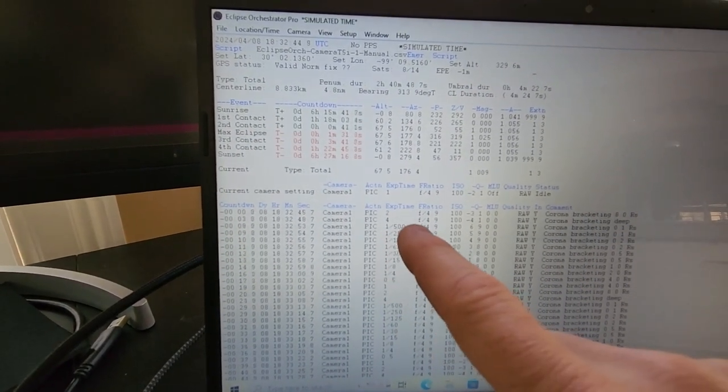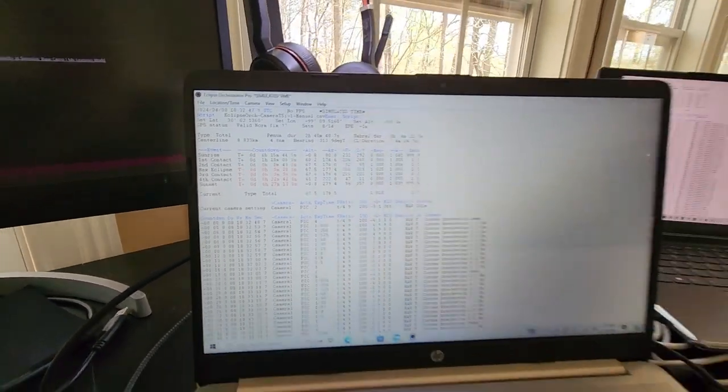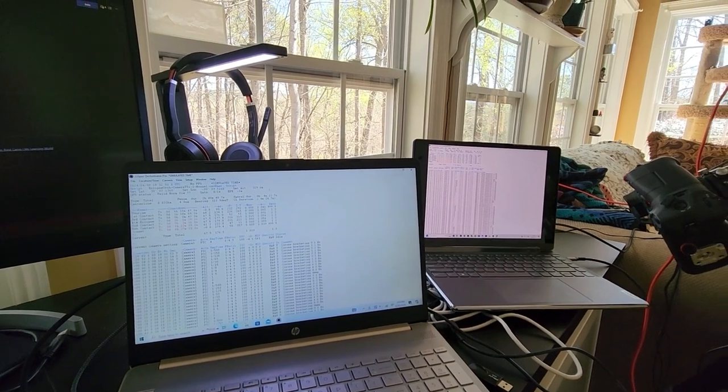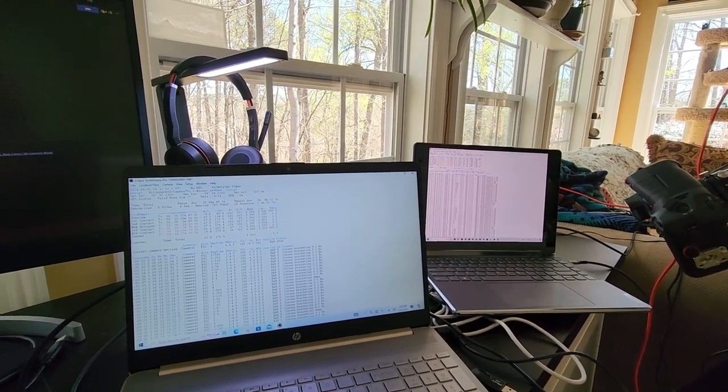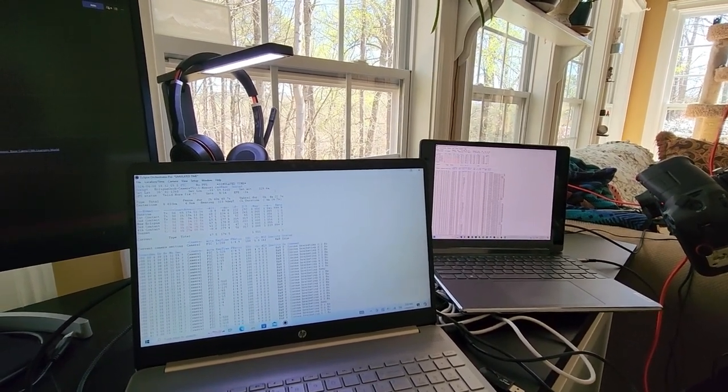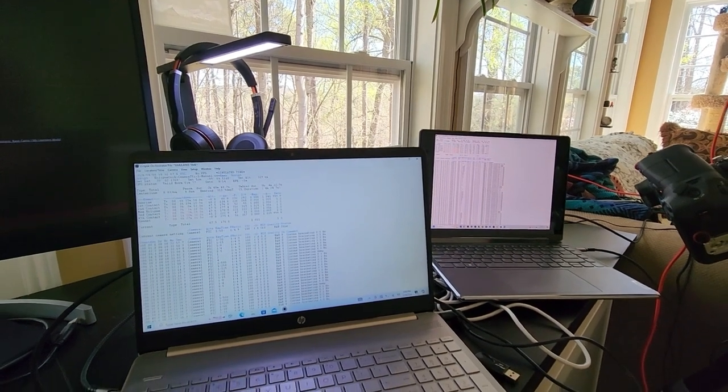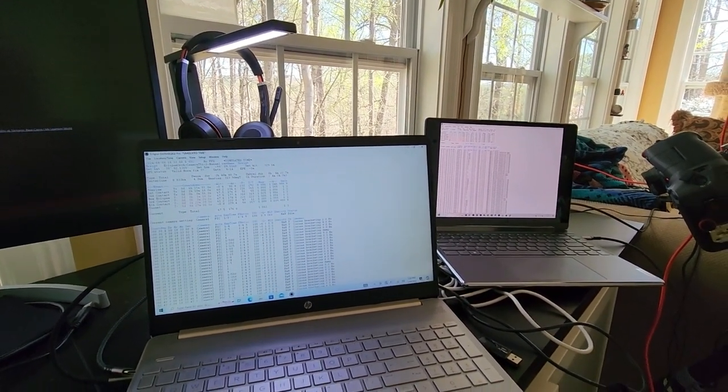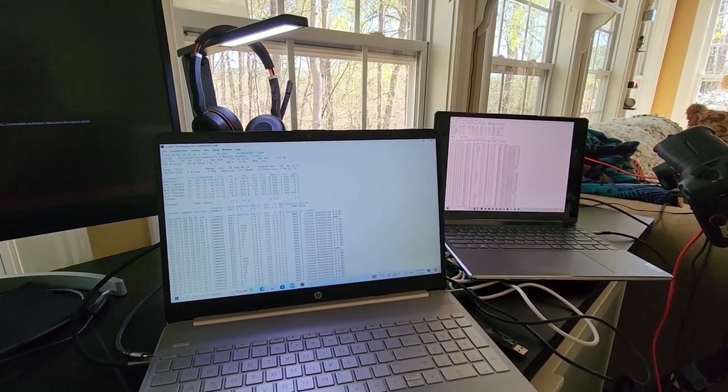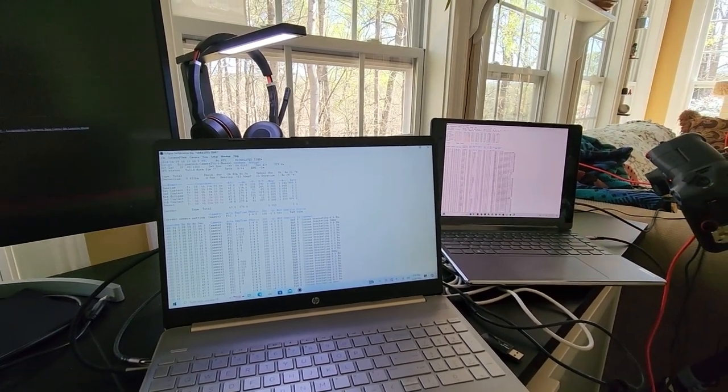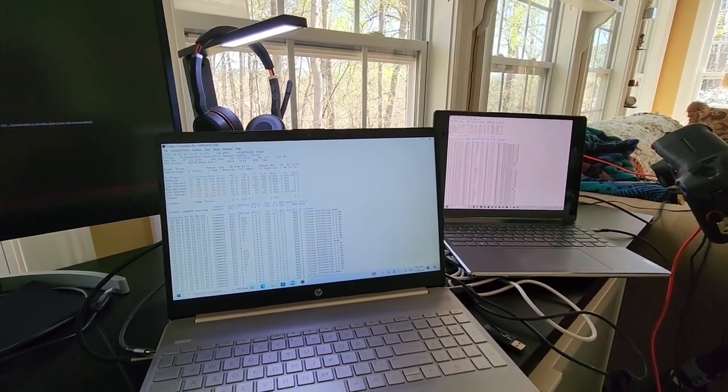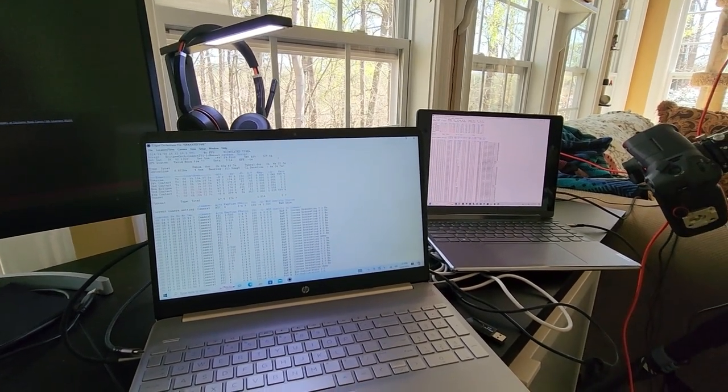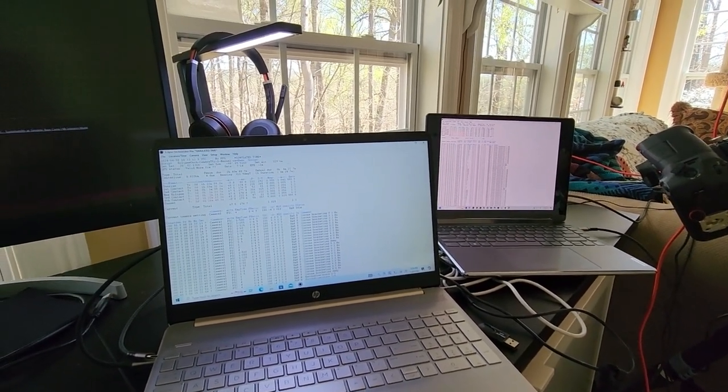Anywhere from 1/500th of a second to about 4 seconds. And that is so we can get very faint detail of the corona and get it at different exposures so that we can see the different parts of the corona. Some of the little faint wispy things you want to take different exposures for each part of the corona you want to get, and then we'll combine those together in a high dynamic range video.